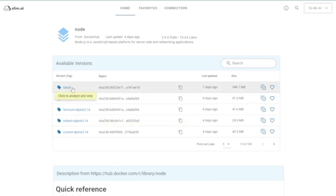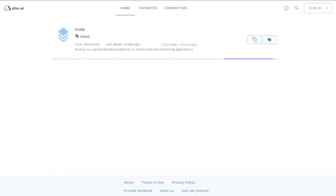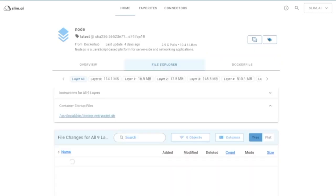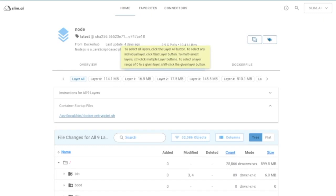Clicking a version tag will bring you to the file explorer for that version. The file explorer will show you the layers, instructions, and entry points for the given container.